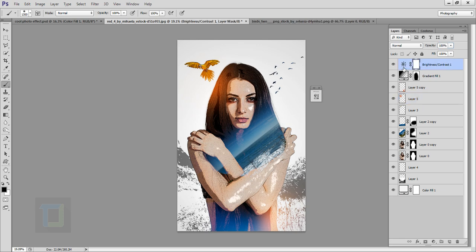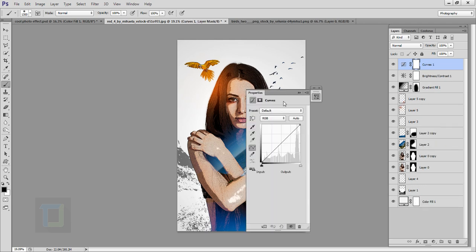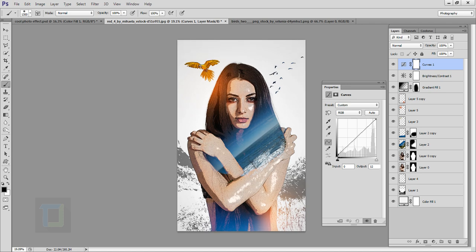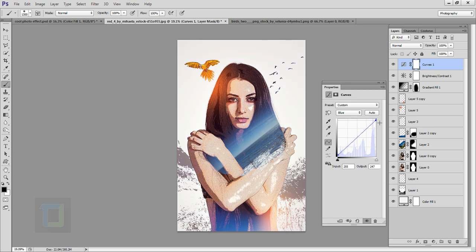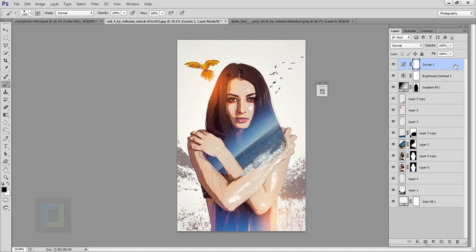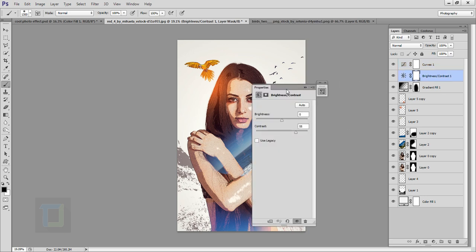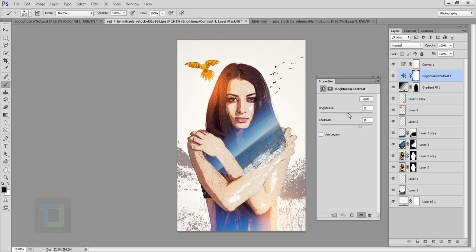Now it's time to add some colors. Create a new Curves adjustment layer. First, lift up the shadows a little bit since we applied heavy contrast. Make it slightly brighter but bring down the shadow toe. Then go to the Reds channel and add a tiny amount of red. Go to Blues and add a tiny amount of blue. Also add a teeny tiny amount of yellows. Toggle it on and off — the look has completely changed. Finally, go back to the Brightness/Contrast layer and add just a little brightness to finish.